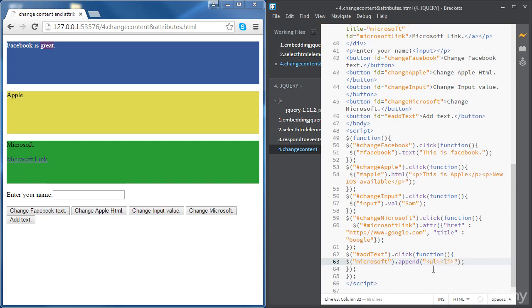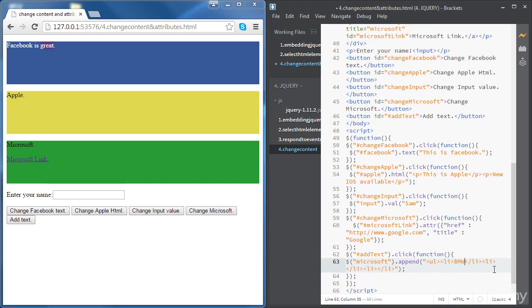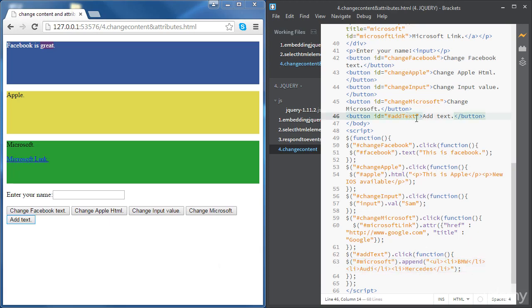Let's try to add an ordered list. We'll add some list items — some car brands, for example: BMW, Audi, and Mercedes.